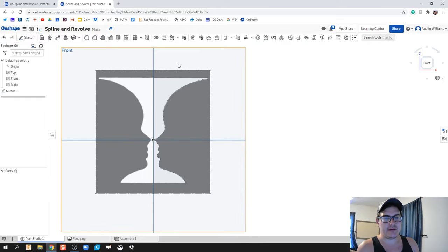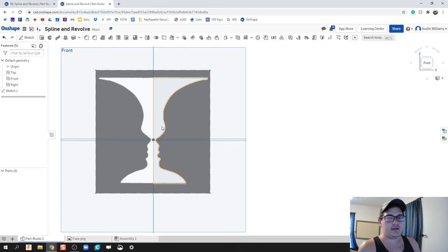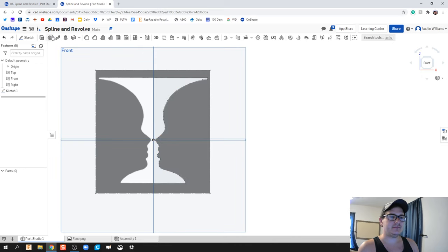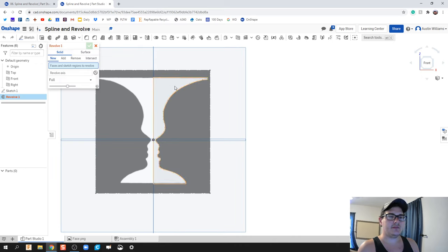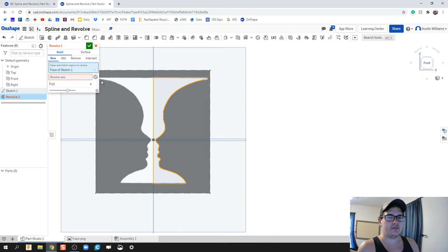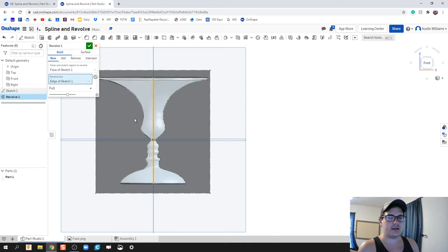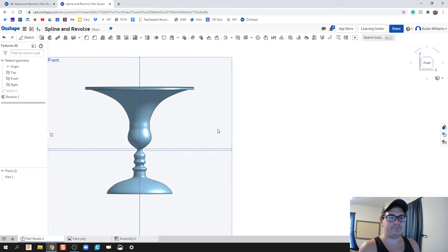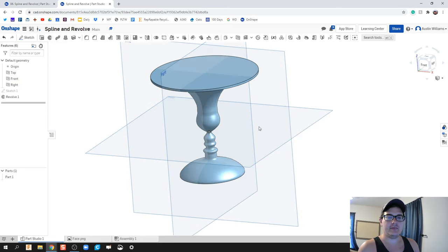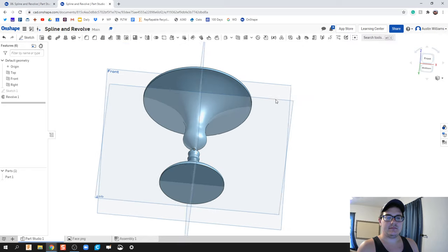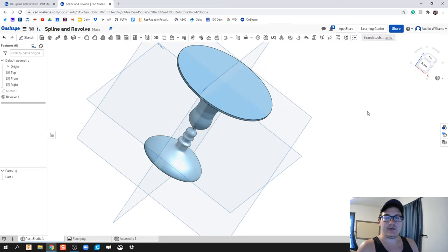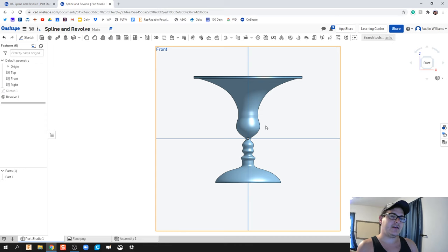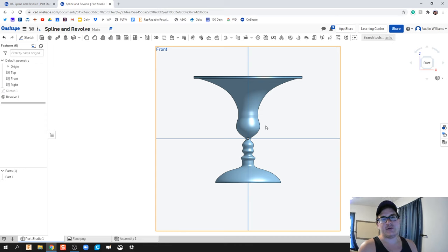Now we have our finished profile and we're ready to revolve it. As you can see, I can highlight it and everything is enclosed. Let's hit revolve. This profile, the revolve axis is going to be that center line right there, and then click OK. There we go, ladies and gentlemen. We have made the two-face, or is it a cup, illusion, using the revolve and spline tool.